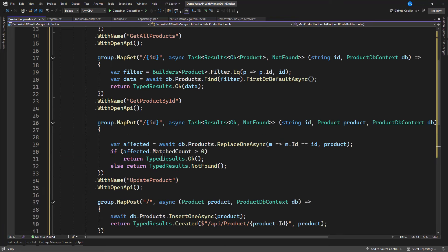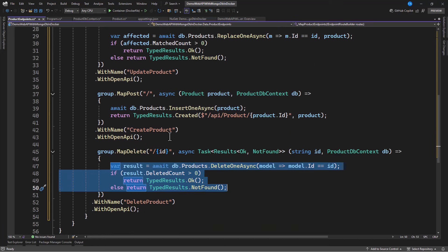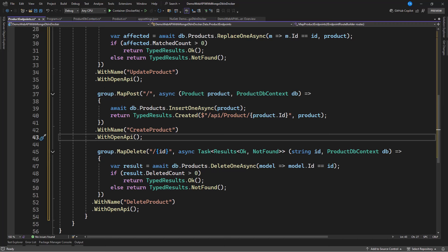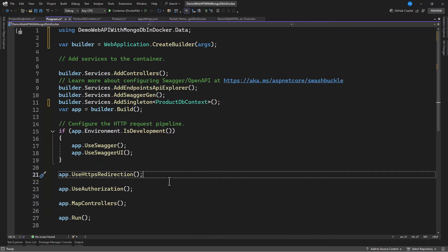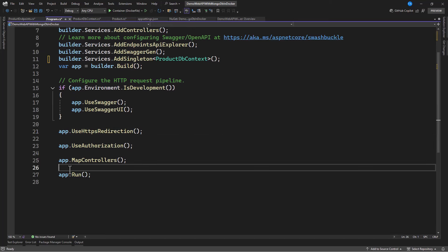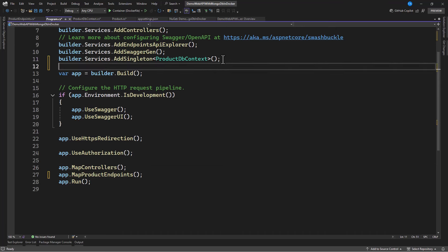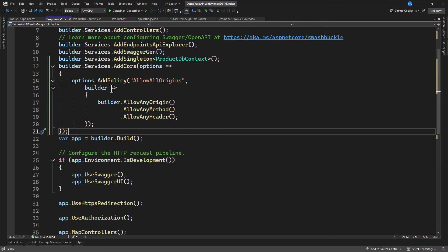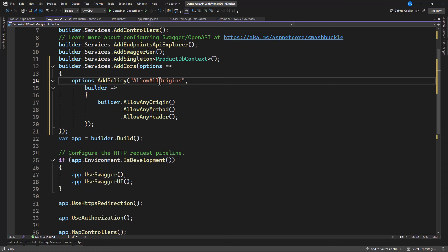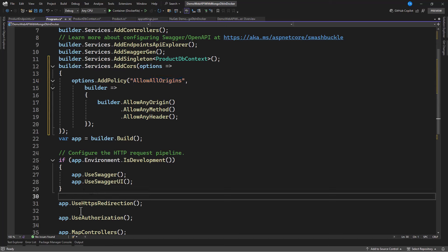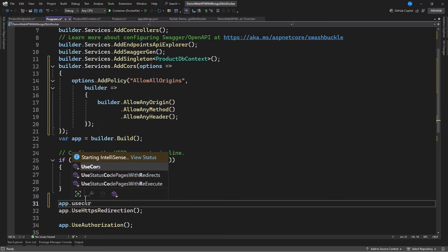Now that we have all our endpoints, the next thing is to map them. We go to Program.cs and call app.MapProductEndpoint — that's all we need. We also need to add CORS since we'll be accessing this outside Docker. We add builder.Services.AddCors allowing any origin, any method, and any header. Then we call app.UseCors with the policy name we defined.